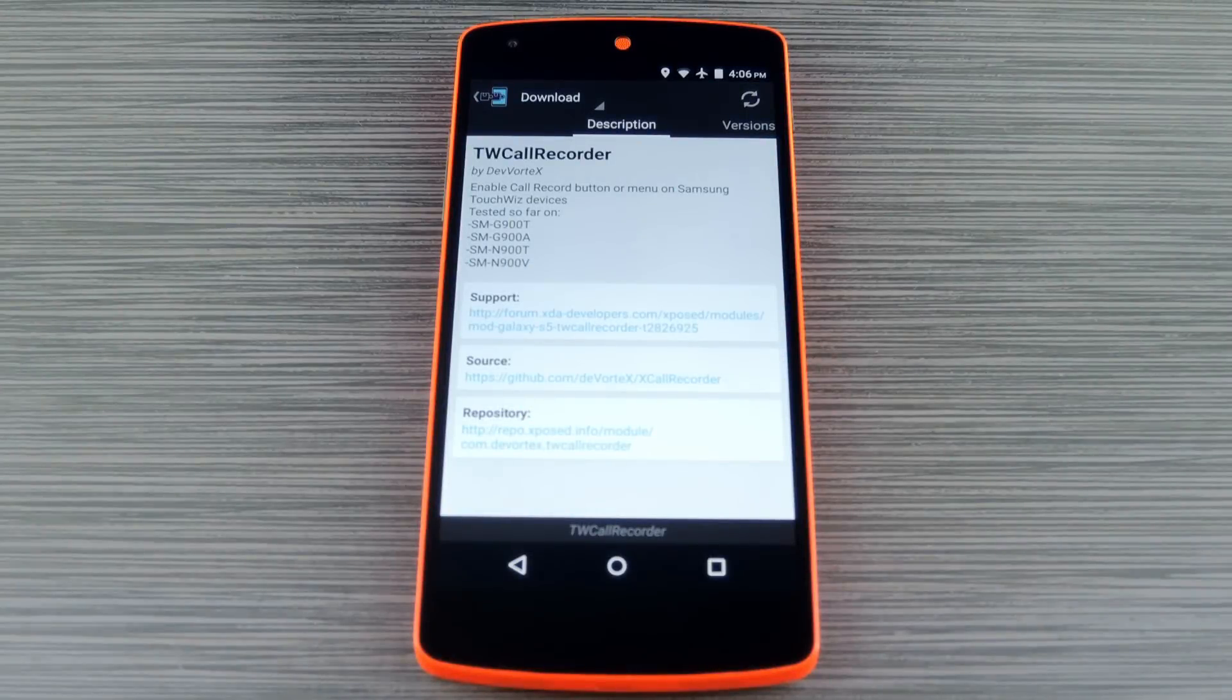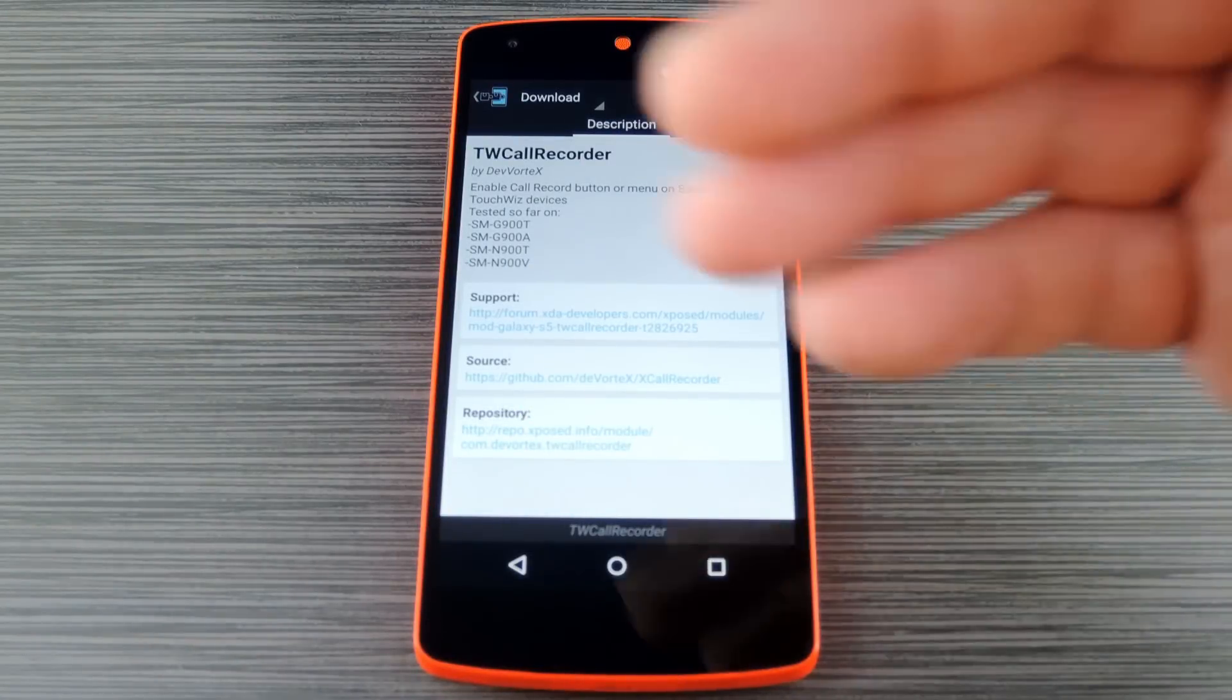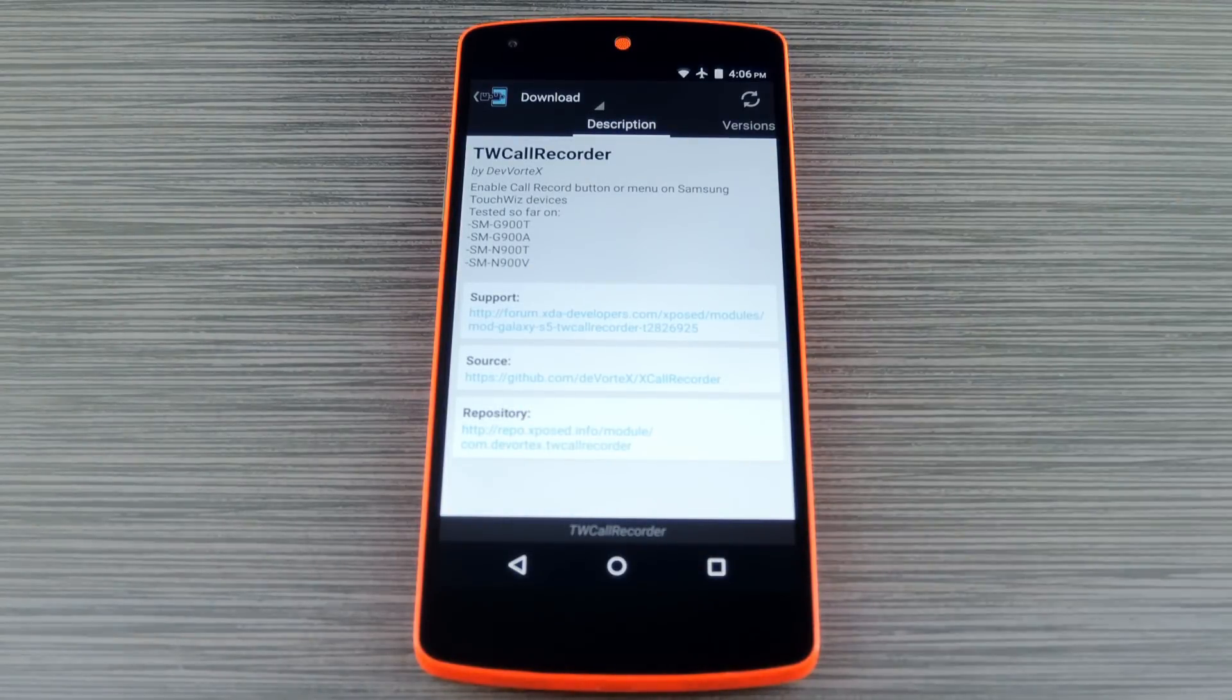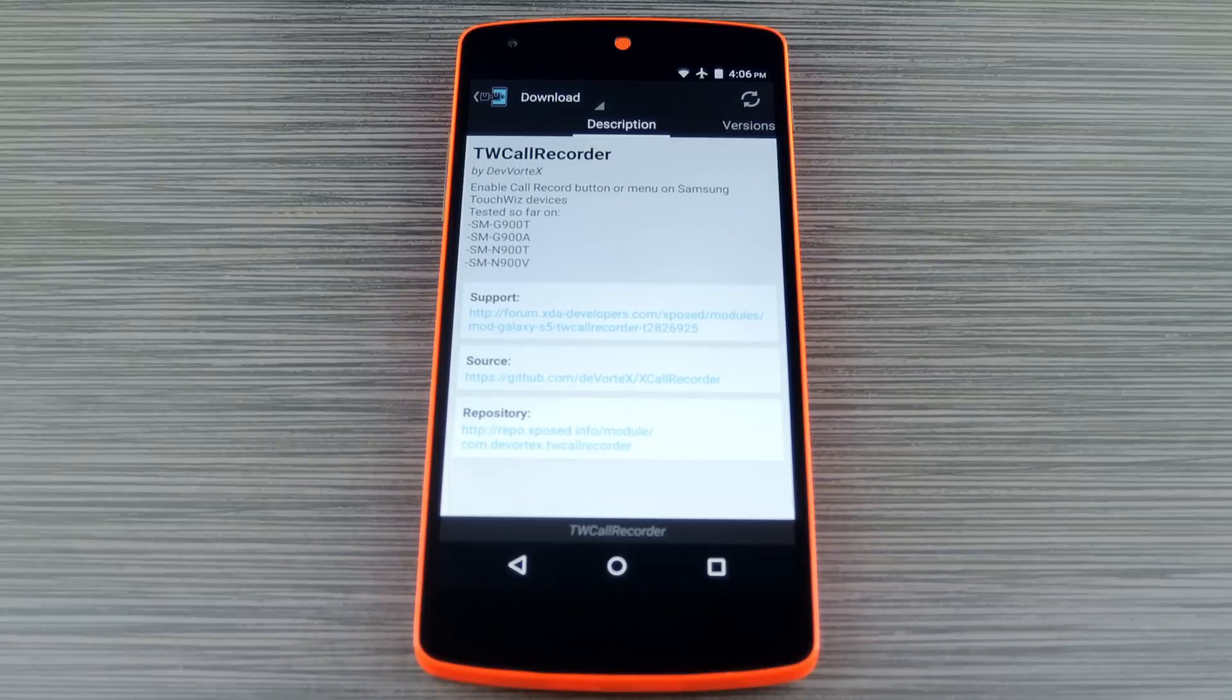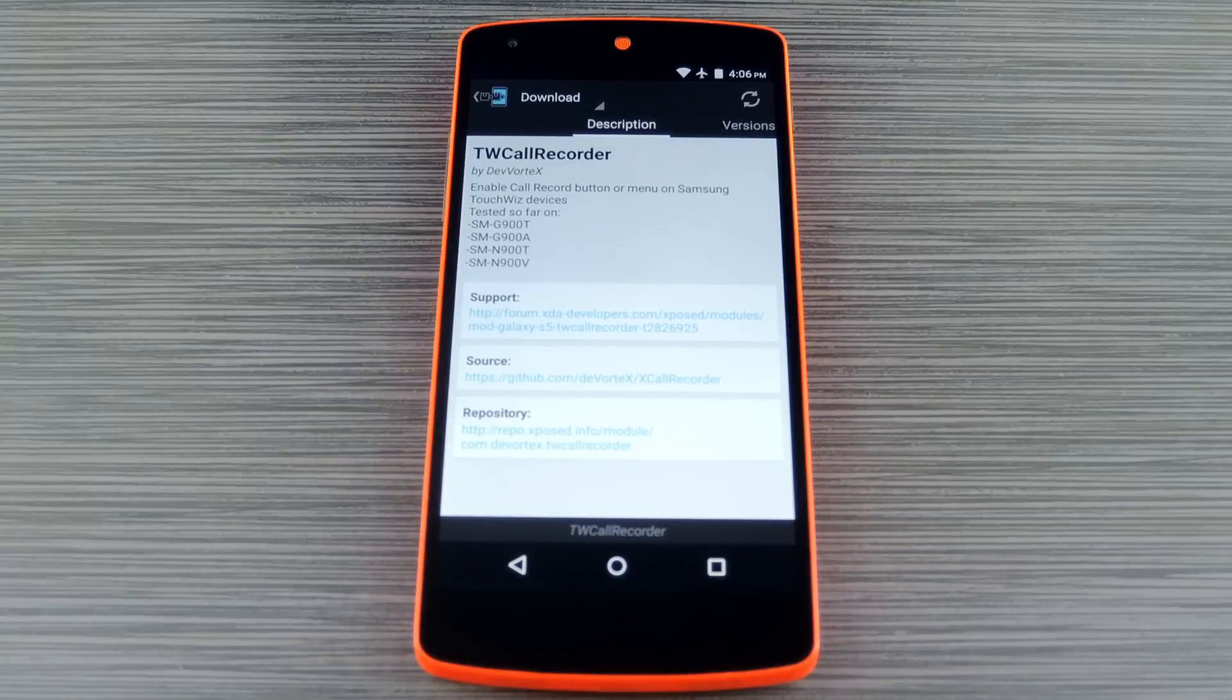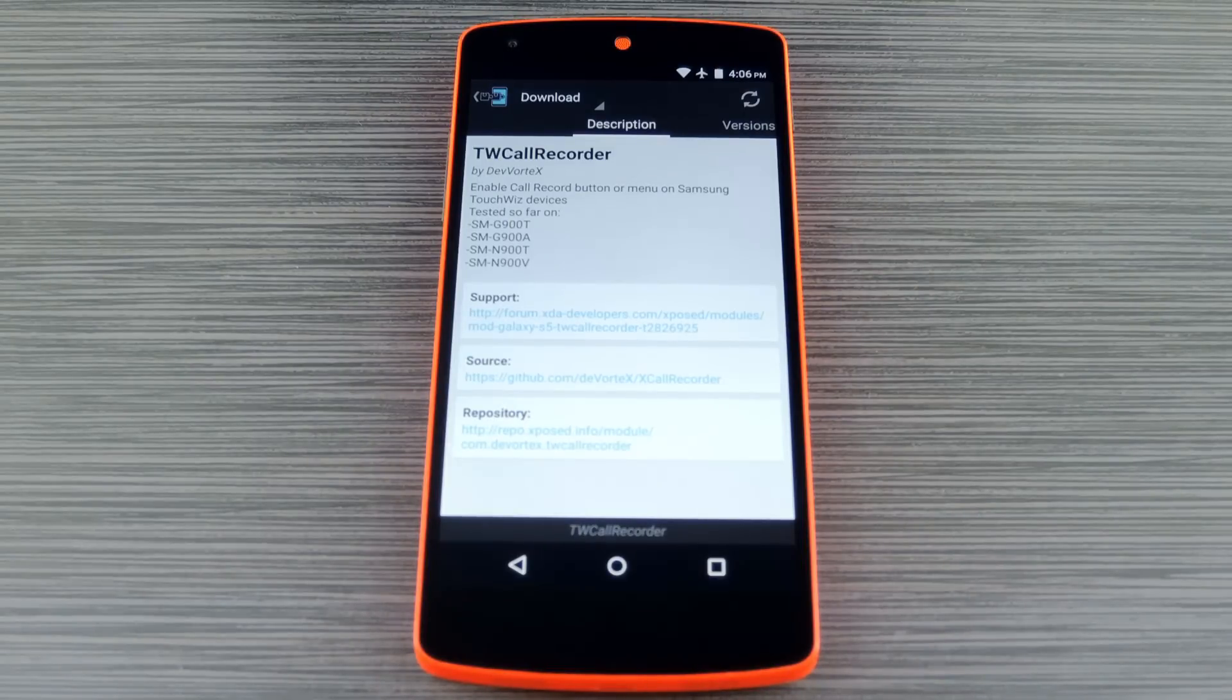Finally, if you own a Galaxy S5 or a Galaxy Note 4, a module called TW Call Recorder will actually add a record button to the stock phone call interface. Once you install the module, then activate and reboot, you'll see a record button while you're in a phone call. Just press this button, then the rest of the phone call will be recorded. Pretty simple, right?